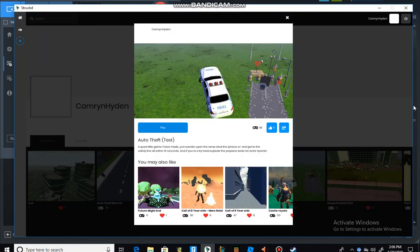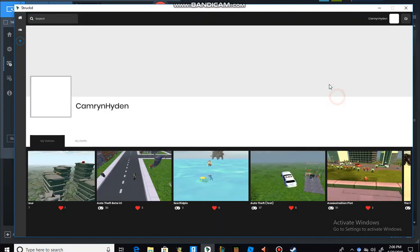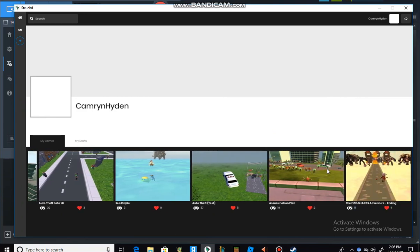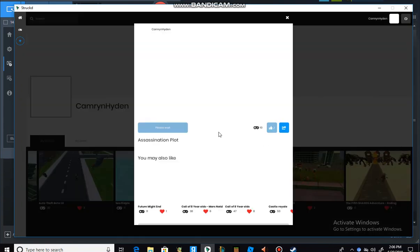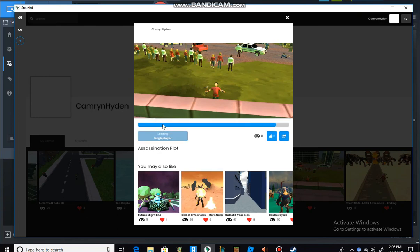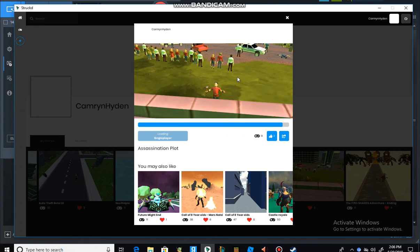And there's also some other one. There's an assassination plot. Which is, I think it's multiplayer. Oh no, single player. But basically you're a sniper and you have to kill the cops or whatever. I made it and took like a long time to make it, but I did.